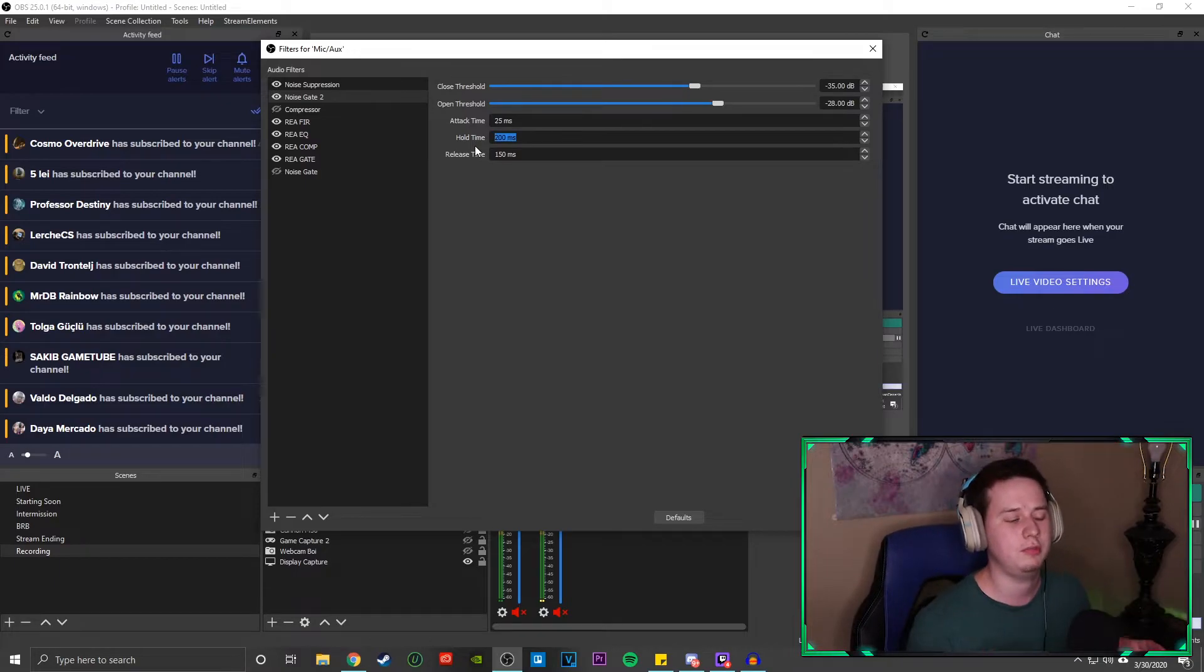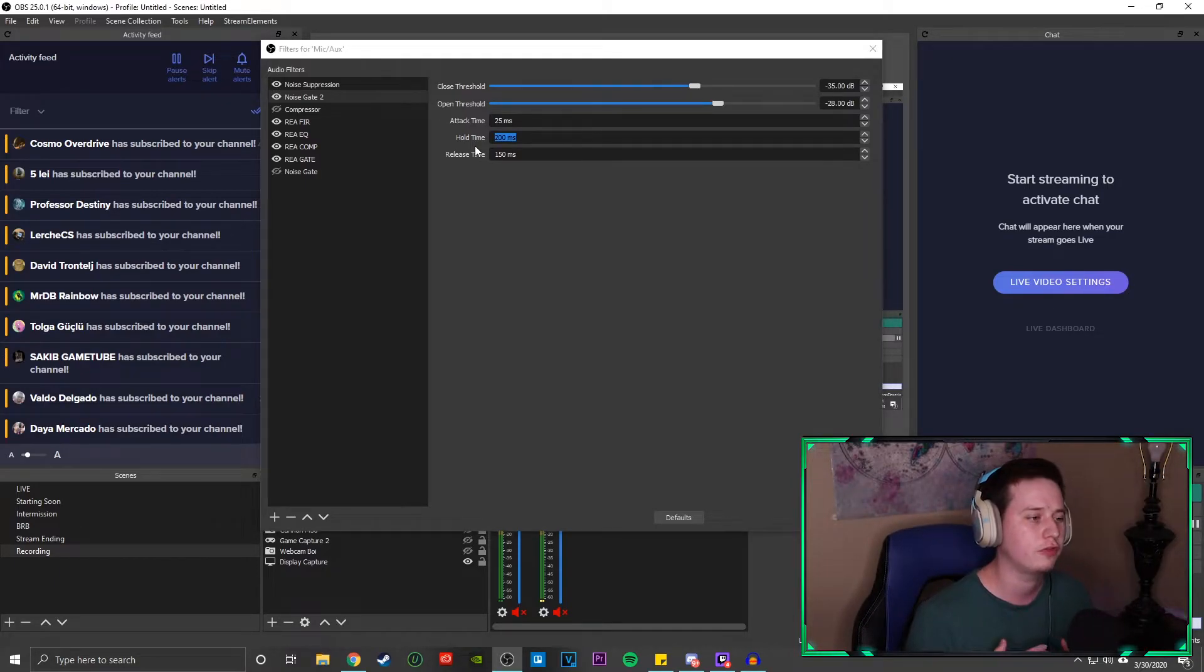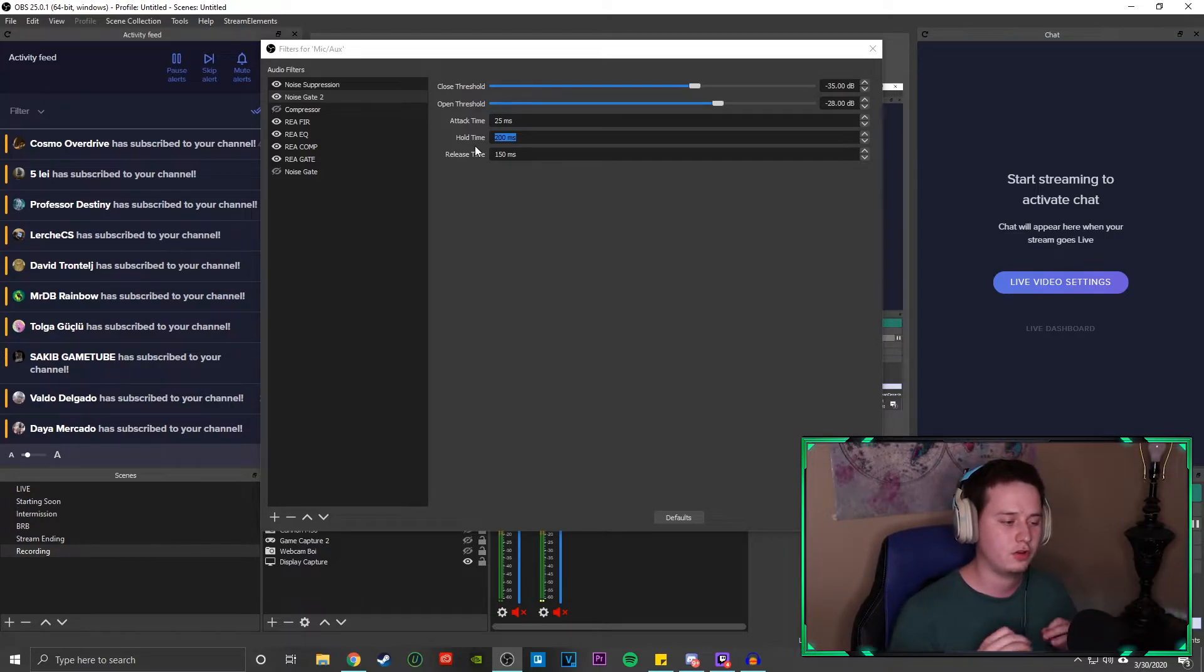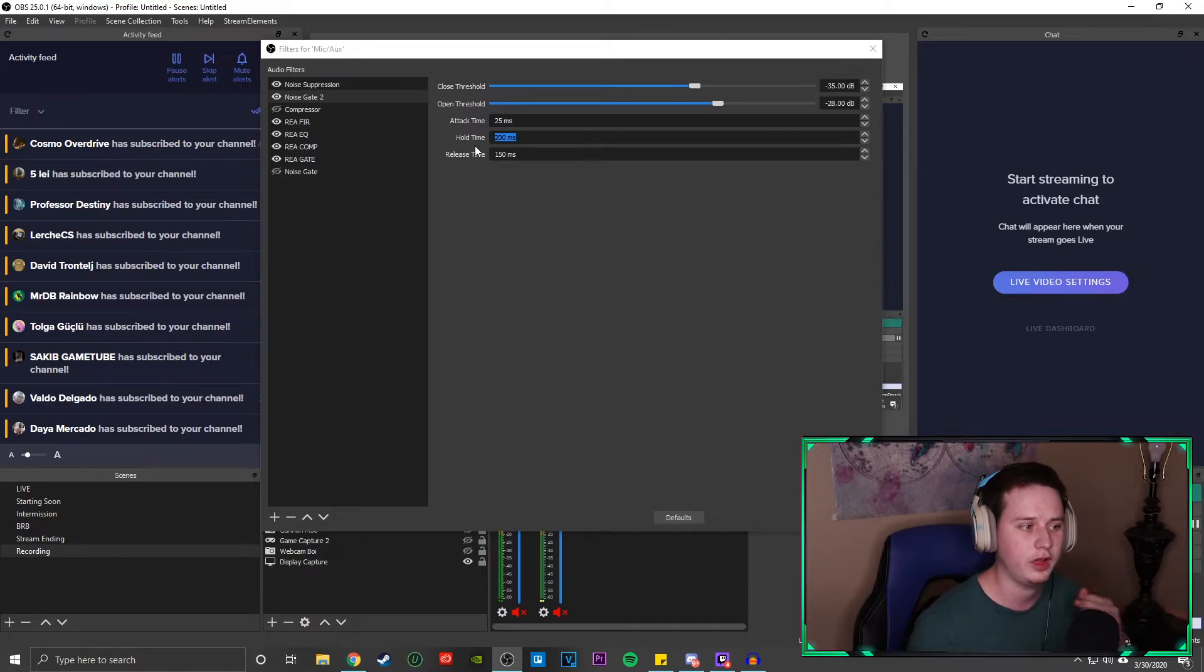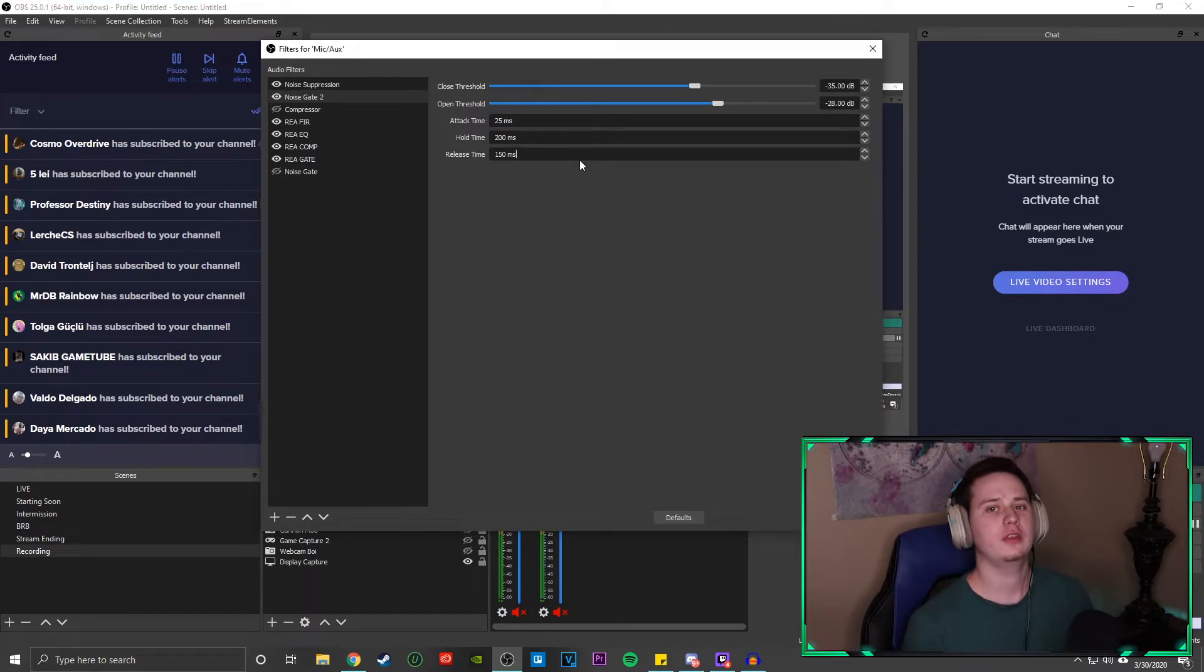You don't want this to be too short because if you set it too short, your words are going to start to get cut off, especially if you're talking a little bit away from the mic and then you start to quiet down. It's going to basically, if your hold time is really short, it's going to like instantly cut your voice off and you don't want that.